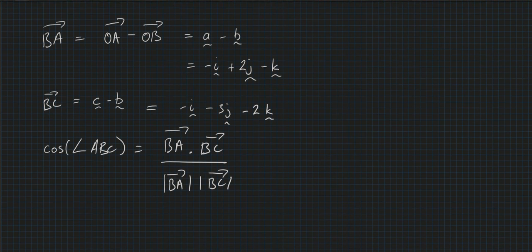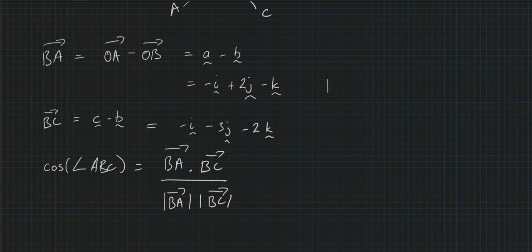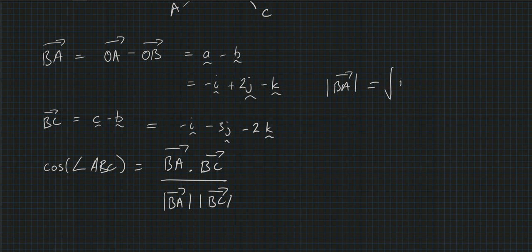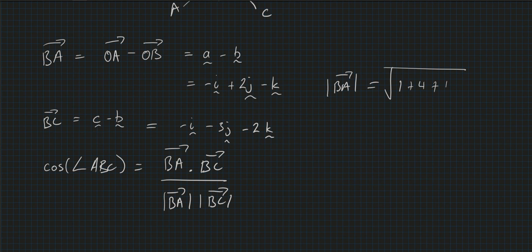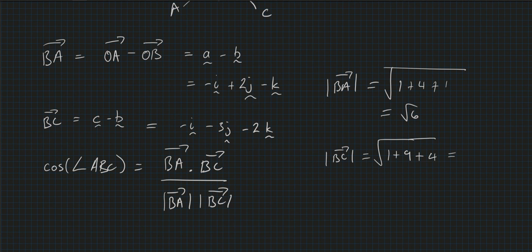So let's quickly figure out what the magnitudes are. I'm just going to write them over here. The magnitude of BA is equal to, put in the square root first, so 1 - 1 squared plus 4 plus 1, is the square root of 6. And the magnitude of BC is equal to square root of 1 - 1 - 1 squared, -3 squared, 1 plus 9 plus 4 equals the square root of 14.